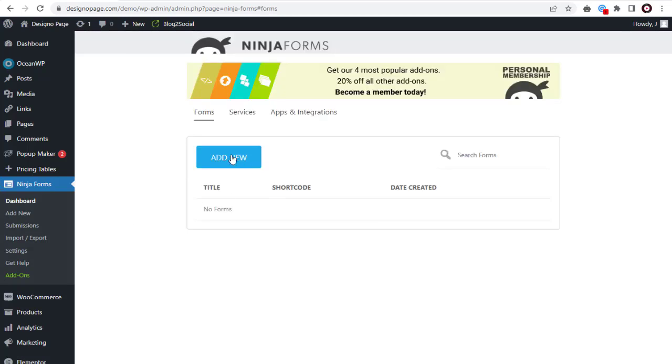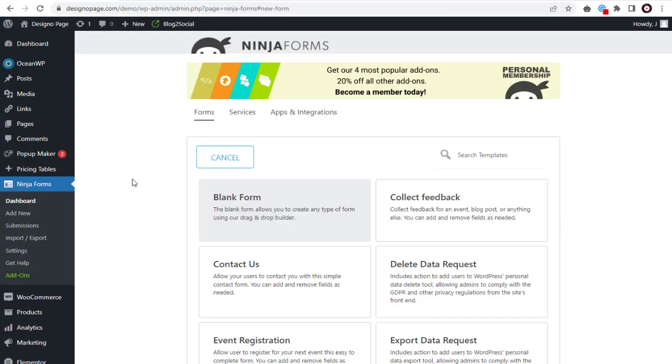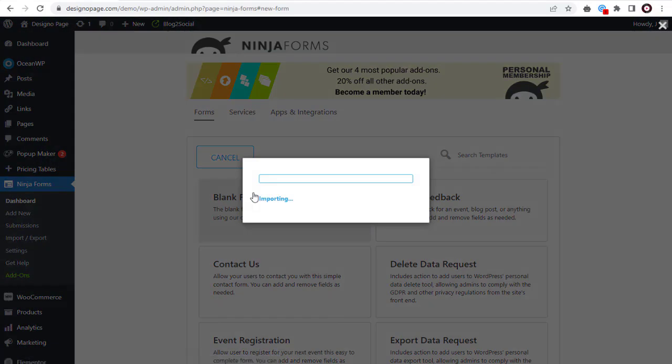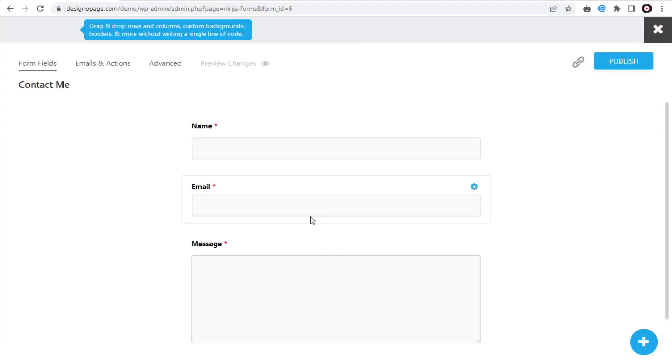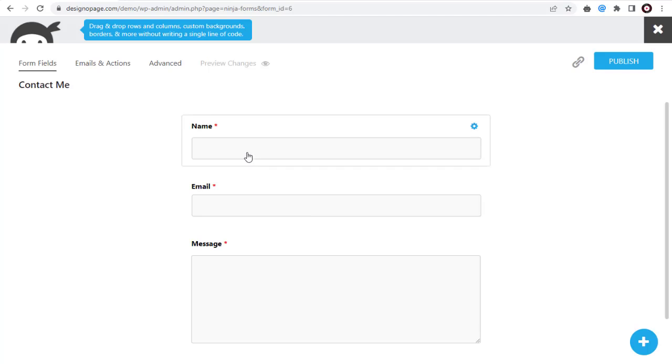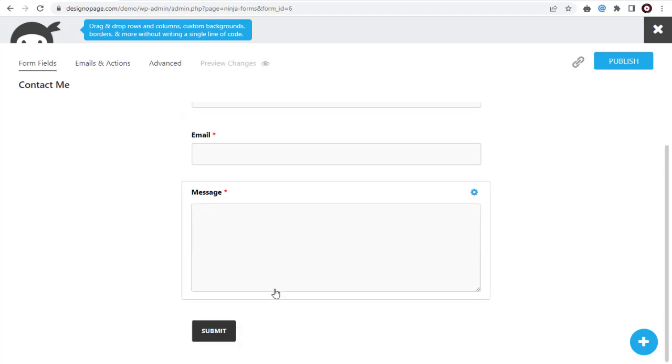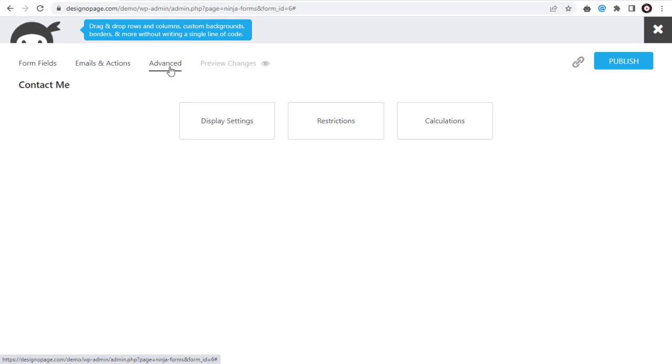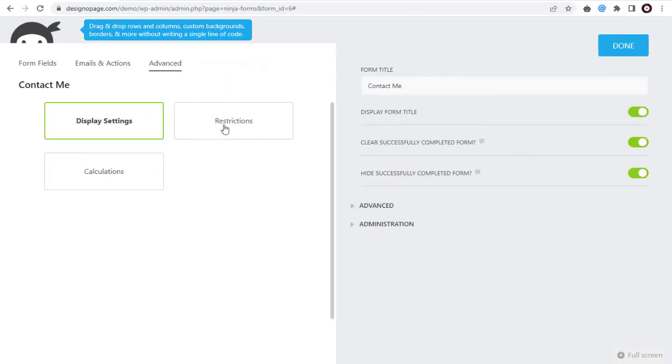We can set up the contact form from scratch or use the typical contact us form template. In the contact form template we have all the usual fields for a contact form. We can change the contact form heading title in the advanced tab under display settings and save it.